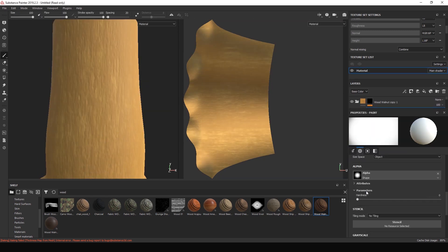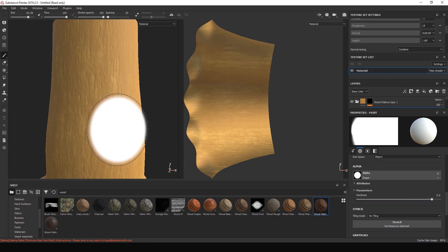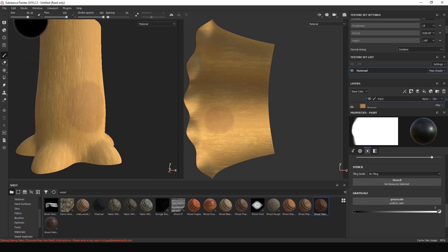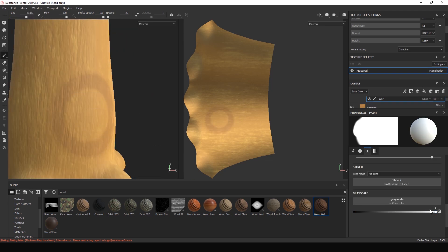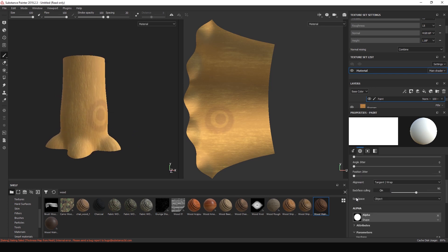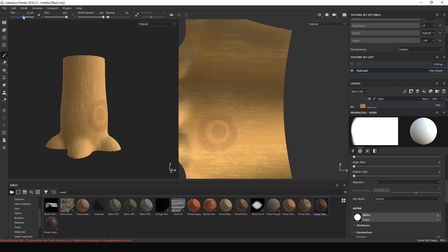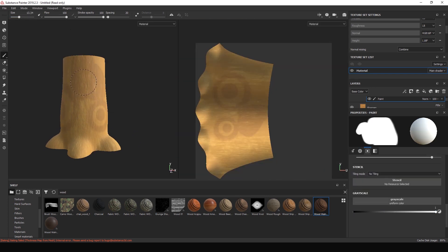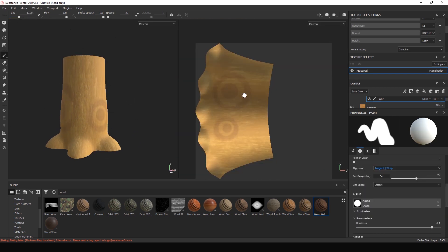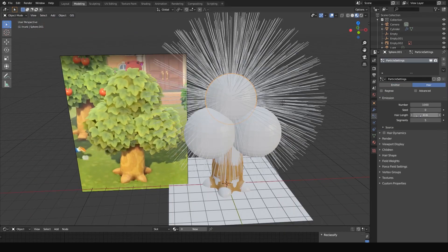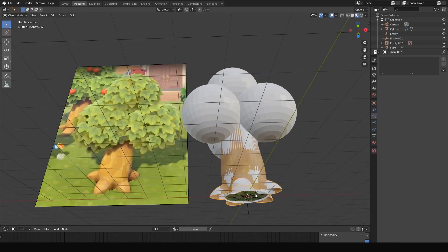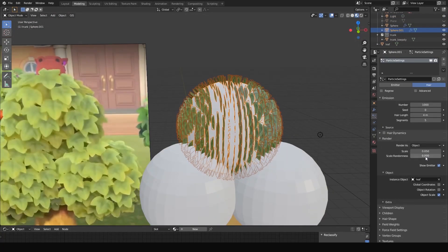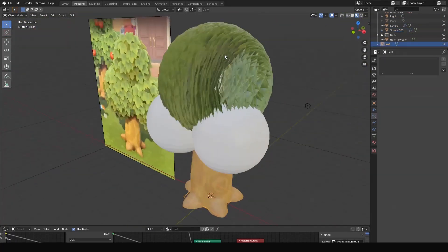Now I just duplicated this whole material and changed the base color to a bit darker so I can create these rings that are on the trees with a mask. It's time for us to place our leaves, so I went inside Blender and created a particle system.